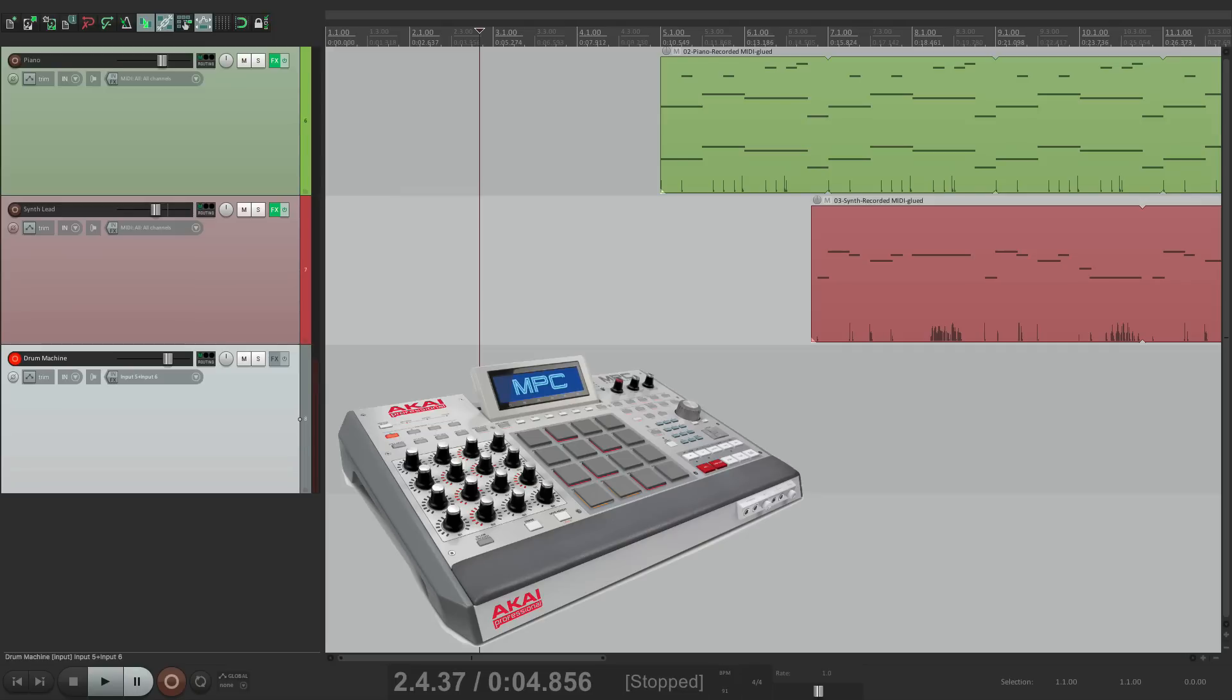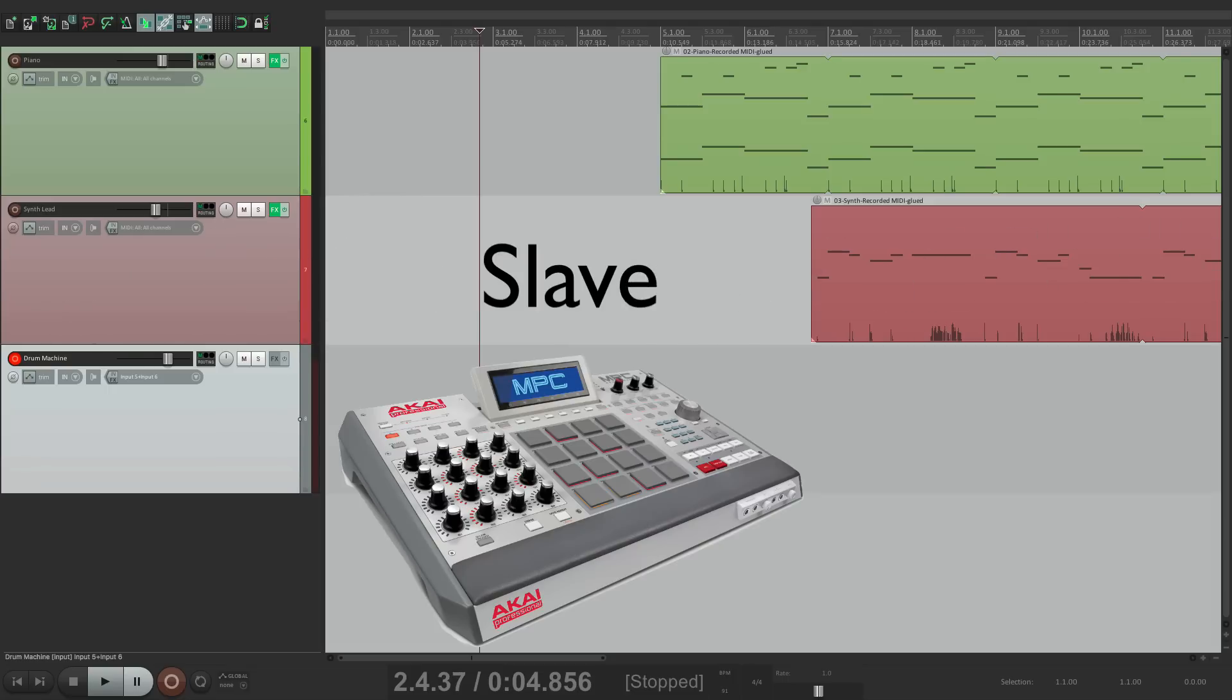And like I said, some drum machines will only work as a slave. So in those situations, you only have one choice. But if both ways work, try each way and choose the way that works best for your workflow.